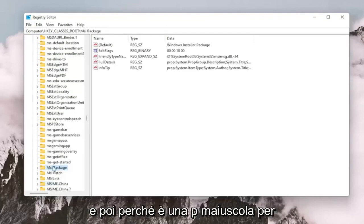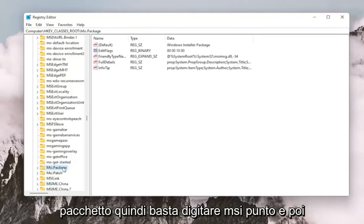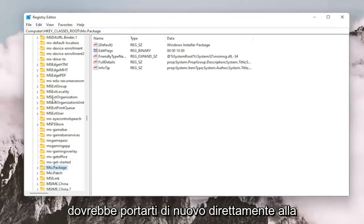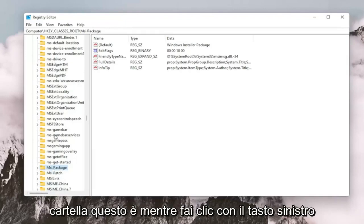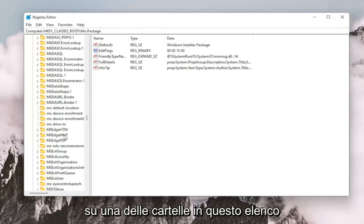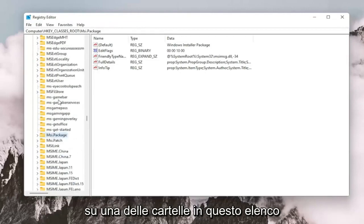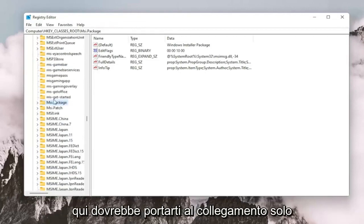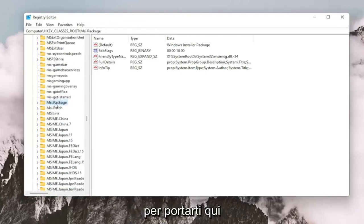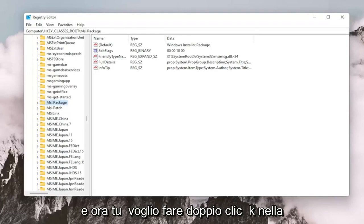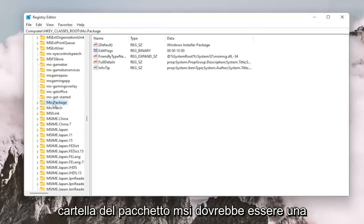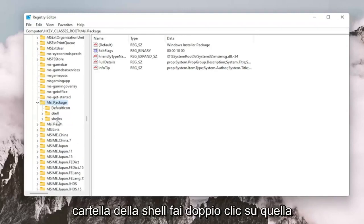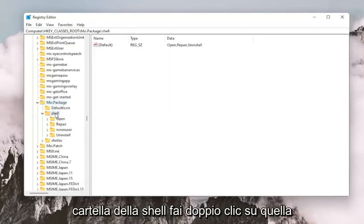And then, because it's an uppercase P for package, so just type MSI. and then it should take you right to the folder. Again, this is while you're left clicking on one of the folders in this list here. It should take you to the shortcut just to get you right here. And now you want to double click on the MSI.PACKAGE folder. It should be a shell folder. Double click on that.